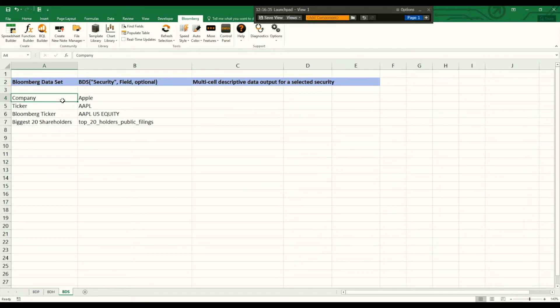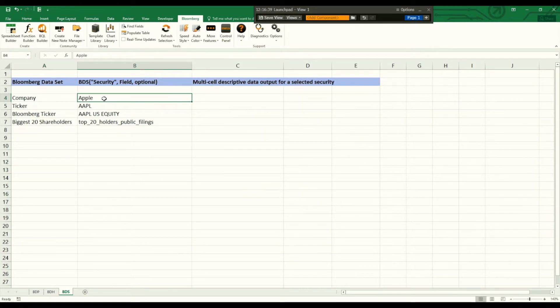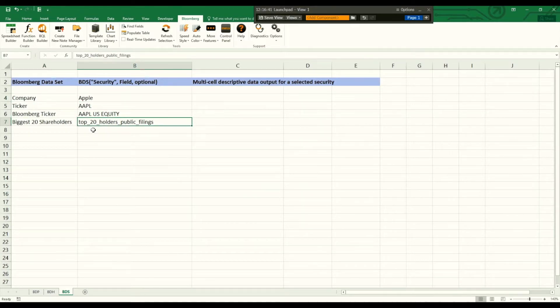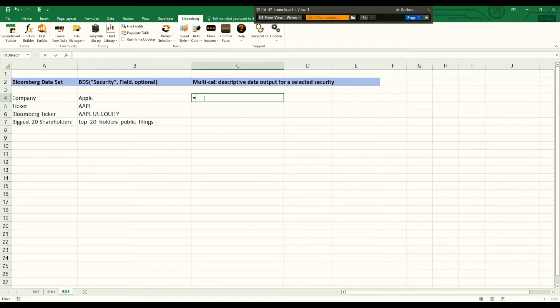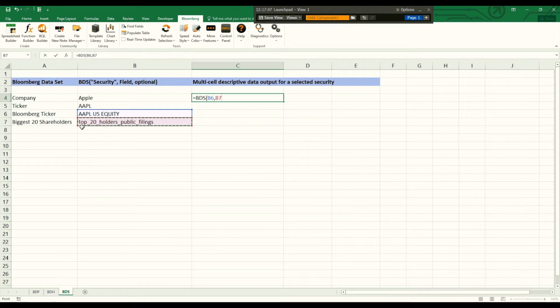In this example we are going to look at the 20 biggest shareholders of Apple. For that we just type in BDS Apple US equity and we are interested in the top 20 public holders